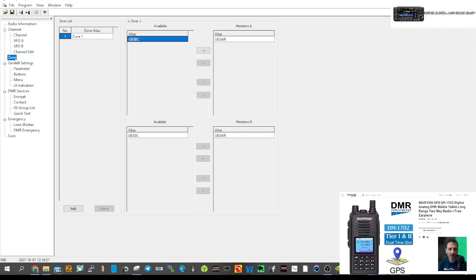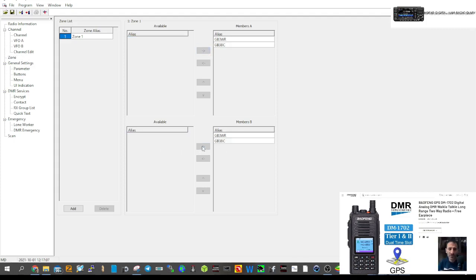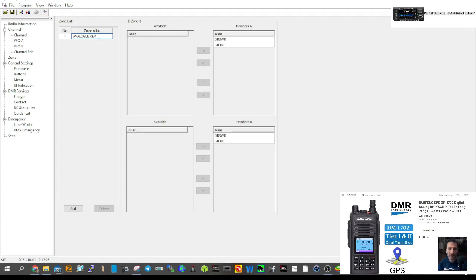Go back to Zone by clicking Zone on the left. Highlight that channel and send it into our group. For the B-band, highlight it and it'll send it across. The A and B bands don't have to be the same — you can create hundreds of channels and put the ones you want in A and B band.